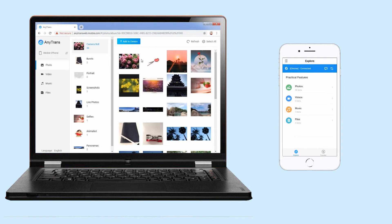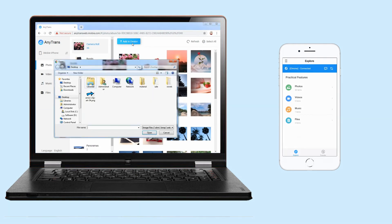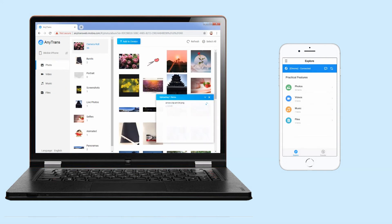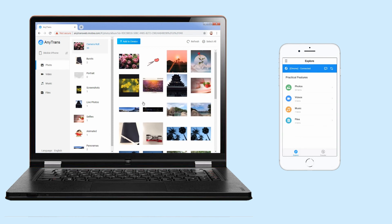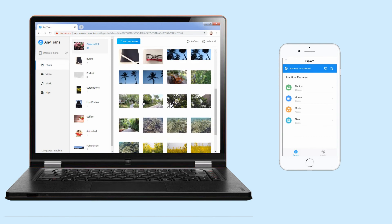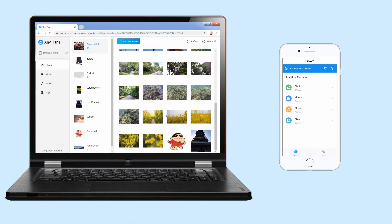Add photos to iPhone and export photos to computer in seconds.